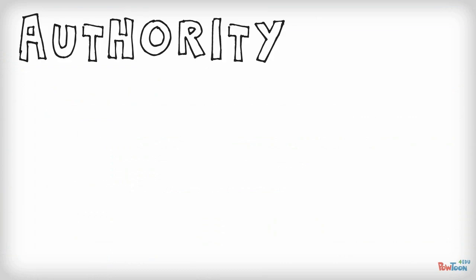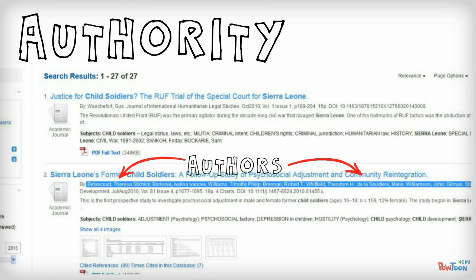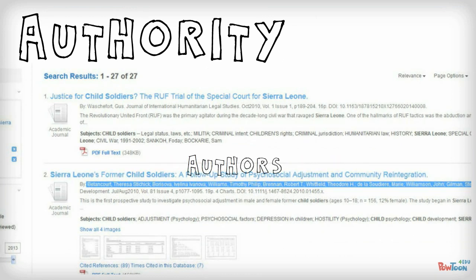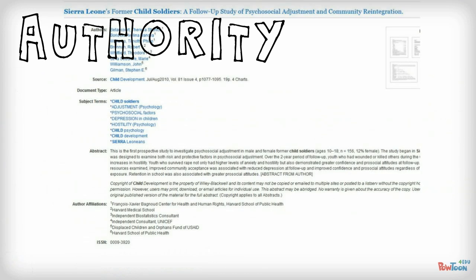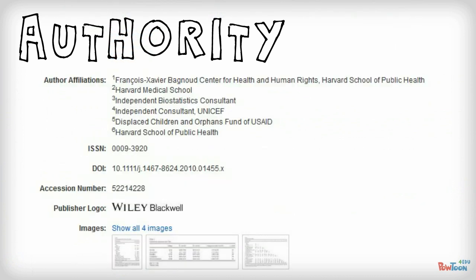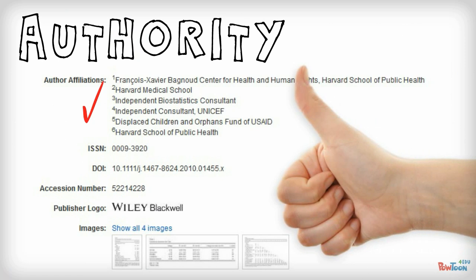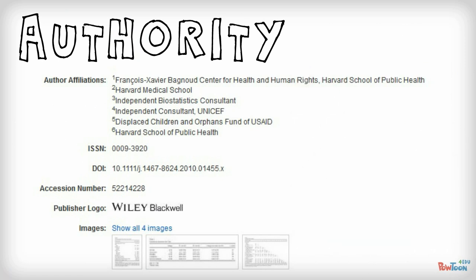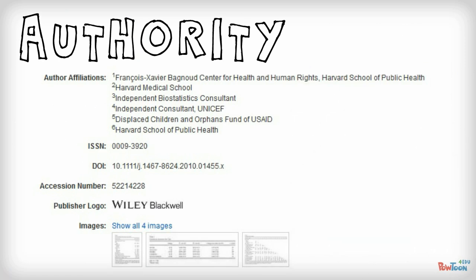First, authority. Is the author qualified to write about the topic? Is the author associated with a university or research organization? Seeing universities and organizations listed here is usually a good sign.